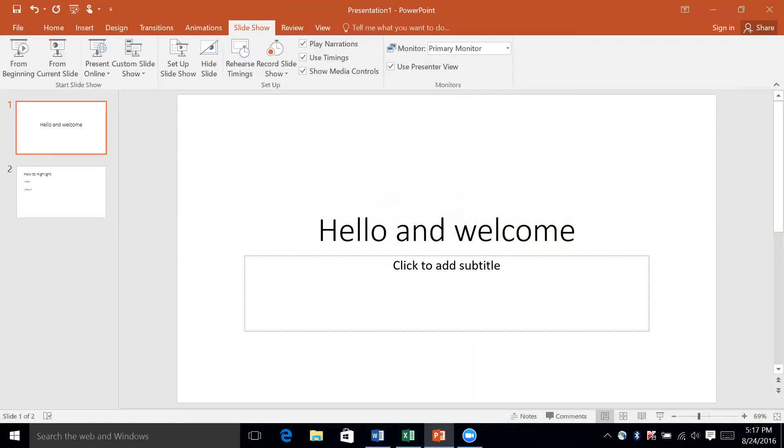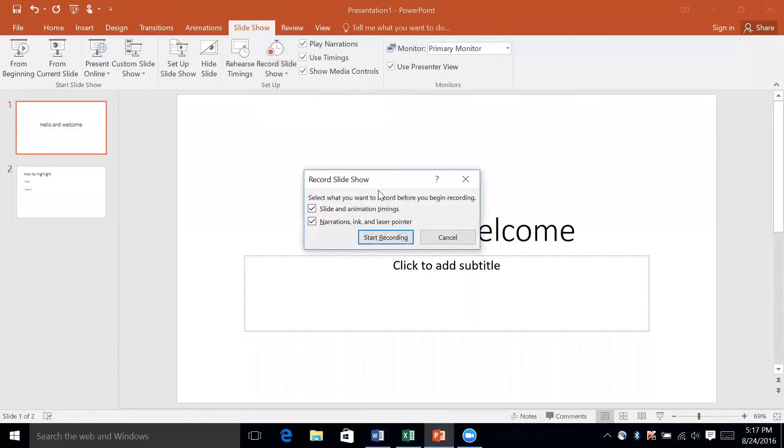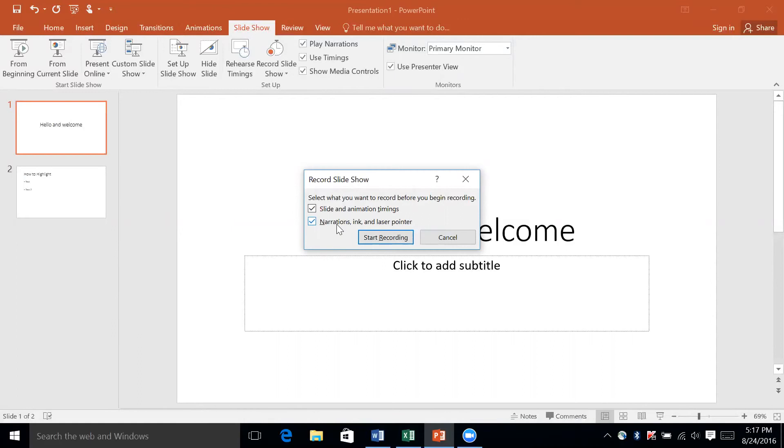PowerPoint also added a screen record feature, so you can record your slideshow. You can click this drop-down right here and either start recording from the beginning or start from the current slide. We'll say beginning. I'm not going to do any of this stuff right now, but you'll see that it lets you select what you want to record before you begin: slide and animation timings, narrations, inks and laser pointers. So if you were to save all of those things like narrations, ink and laser pointers, it would allow them to see the highlights that you made in the recording. If you were to record a PowerPoint presentation, they would be able to follow along and see the important features that you've emphasized with a highlighter. It's just another helpful tool out there for anyone that's interested.